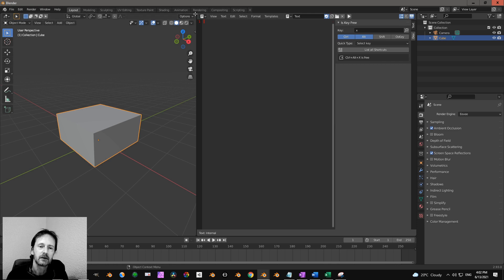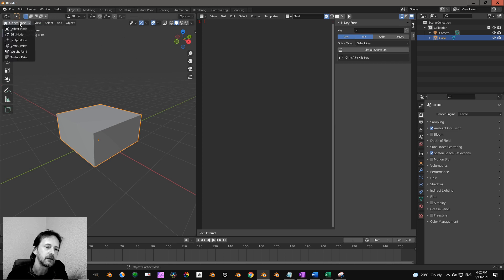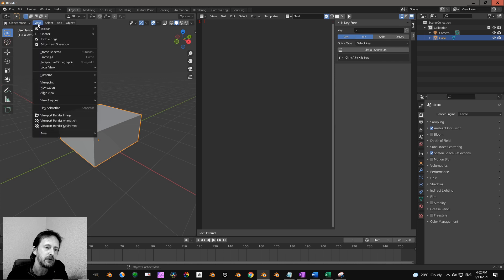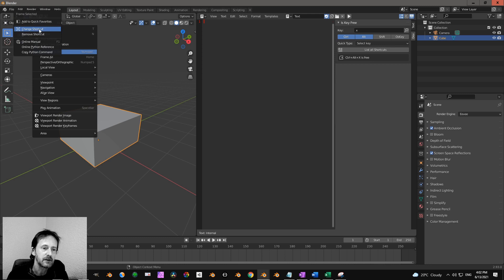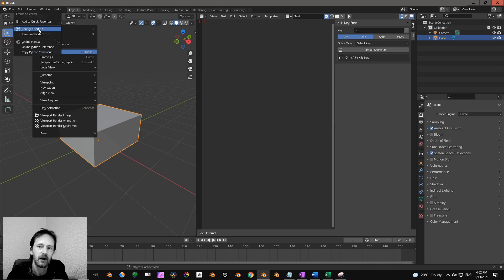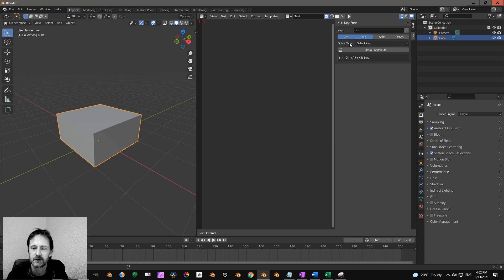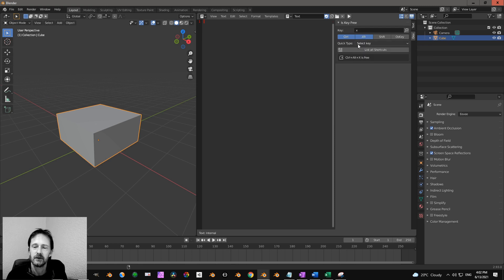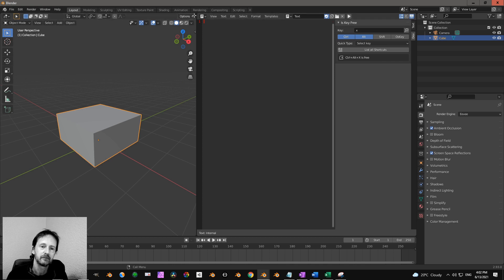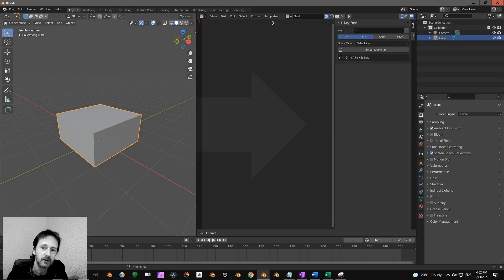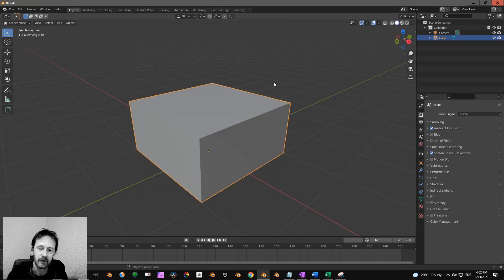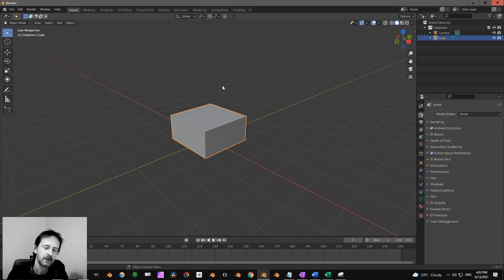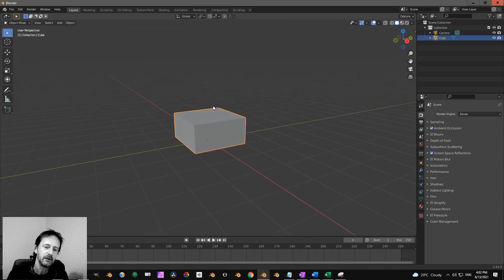So you click on view and you right-click, and then you can change the shortcut over here. So then you will have this shortcut Ctrl Alt X or another key on your Mac.